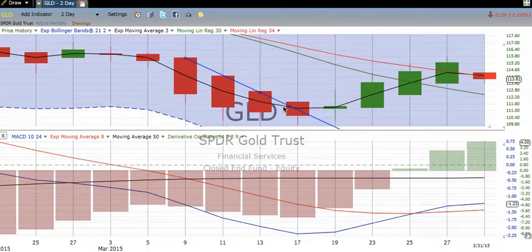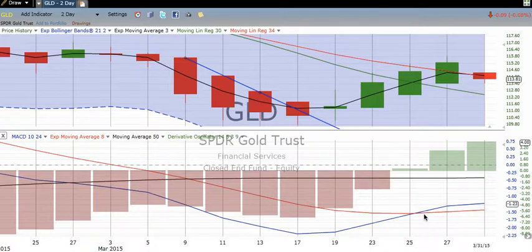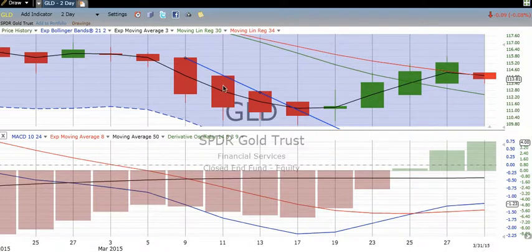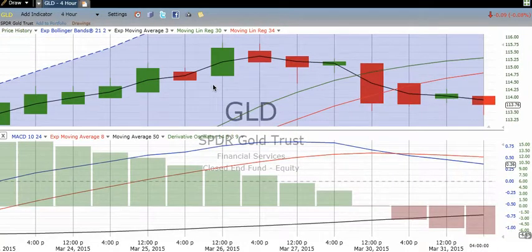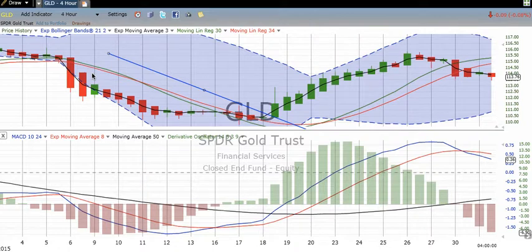Now, if you look on the two-day chart, if you were only using that chart, you wouldn't get in until there's a crossing on the MACD going up, along with the derivative oscillator. However, as we like to do, if we go from this two-day chart to the four-hour chart, look at what we see when we pay attention to the two-day trend line.